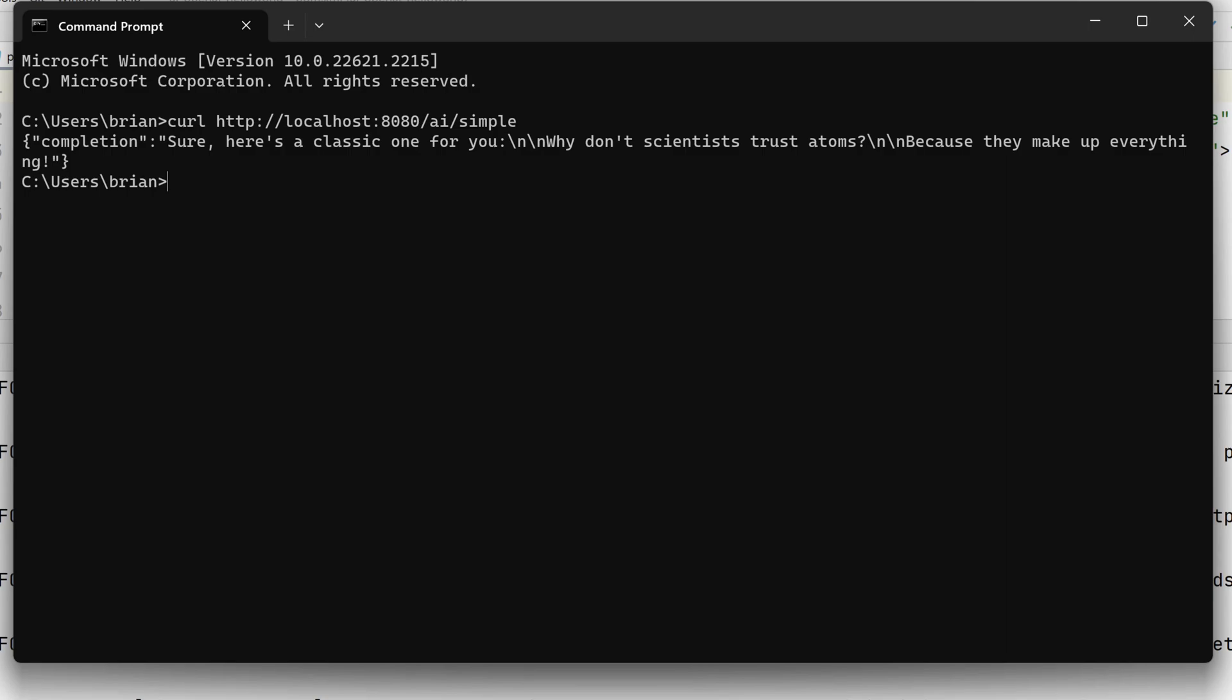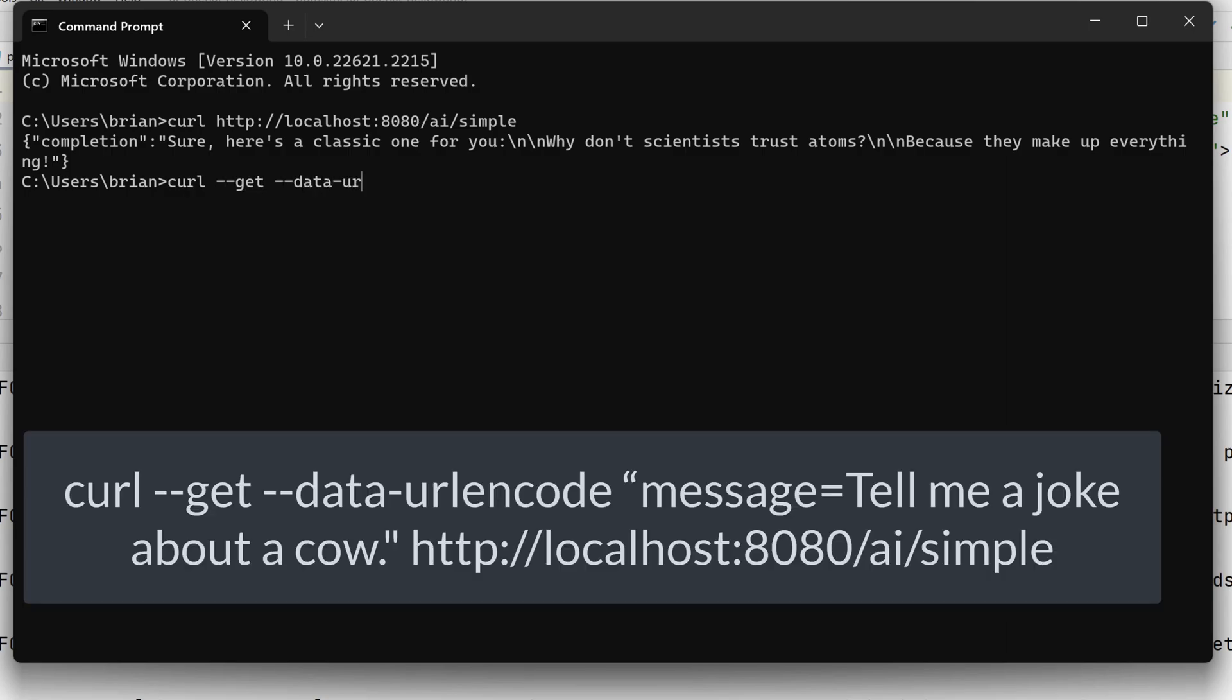Let's send our own message to ChatGPT. Let's enter curl --get --data-urlencode. And then in quotes, message=tell me a joke about a cow.